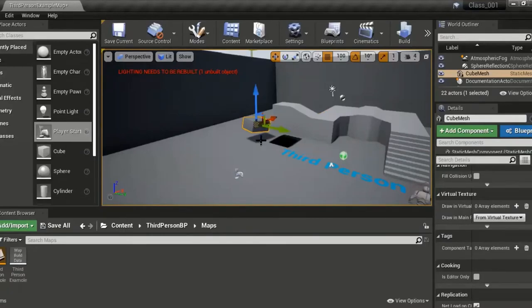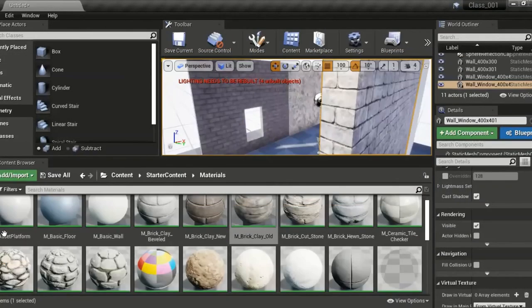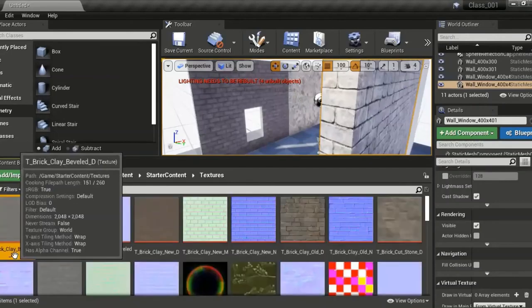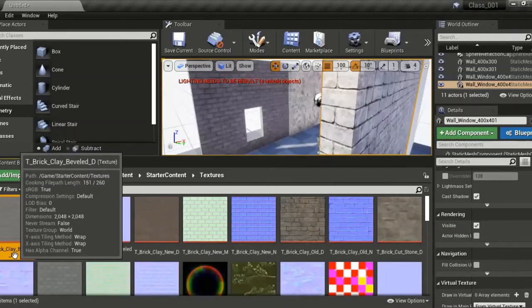For example, if this is the diffuse, basically this is the whole texture thing. You have a diffuse channel, you have a normal channel.